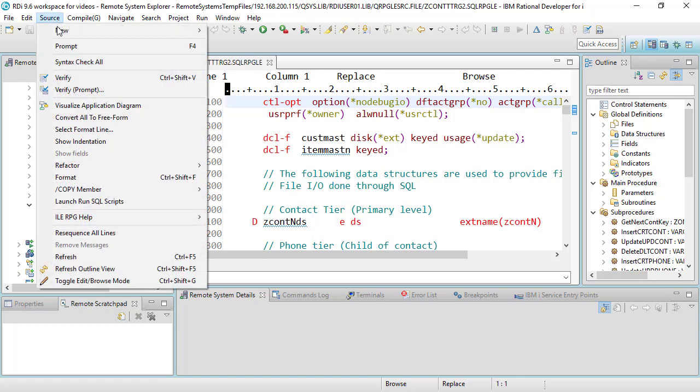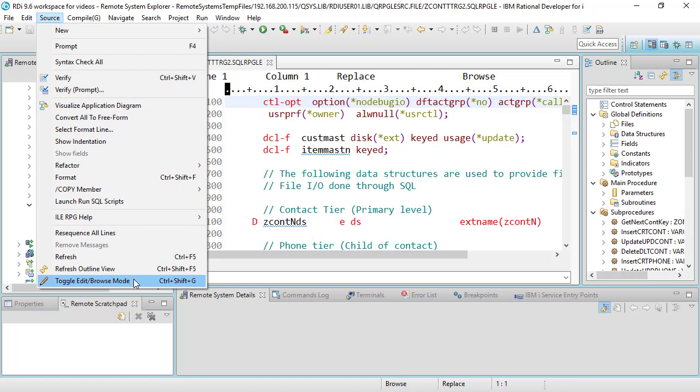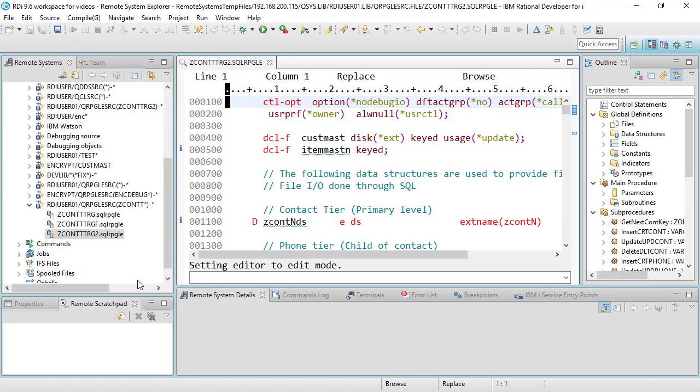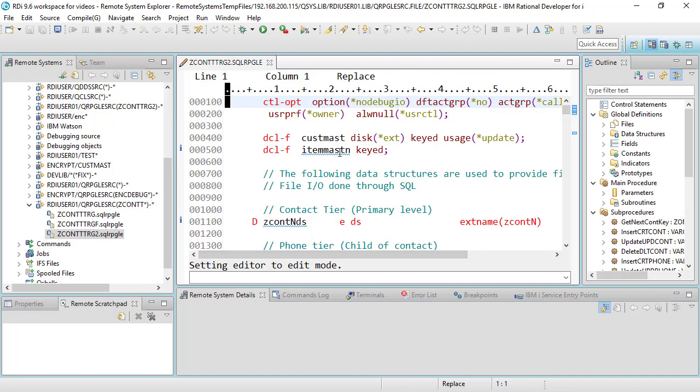If I click on source and notice the option on the bottom here it says toggle edit browse mode which is control shift G or just go to source and toggle. If I click on that watch that word browse. What happens is I got a message here that says setting editor to edit mode. I am now in full edit mode here and I can make changes to the source code.